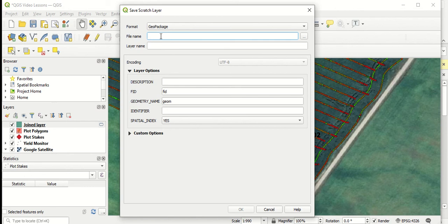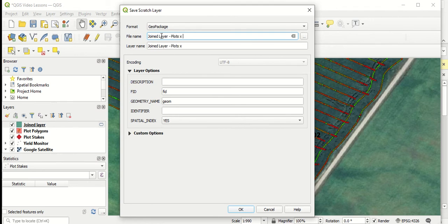In this case here, I'll just give it a name. So I'm going to put joined layer plots by yield monitor.